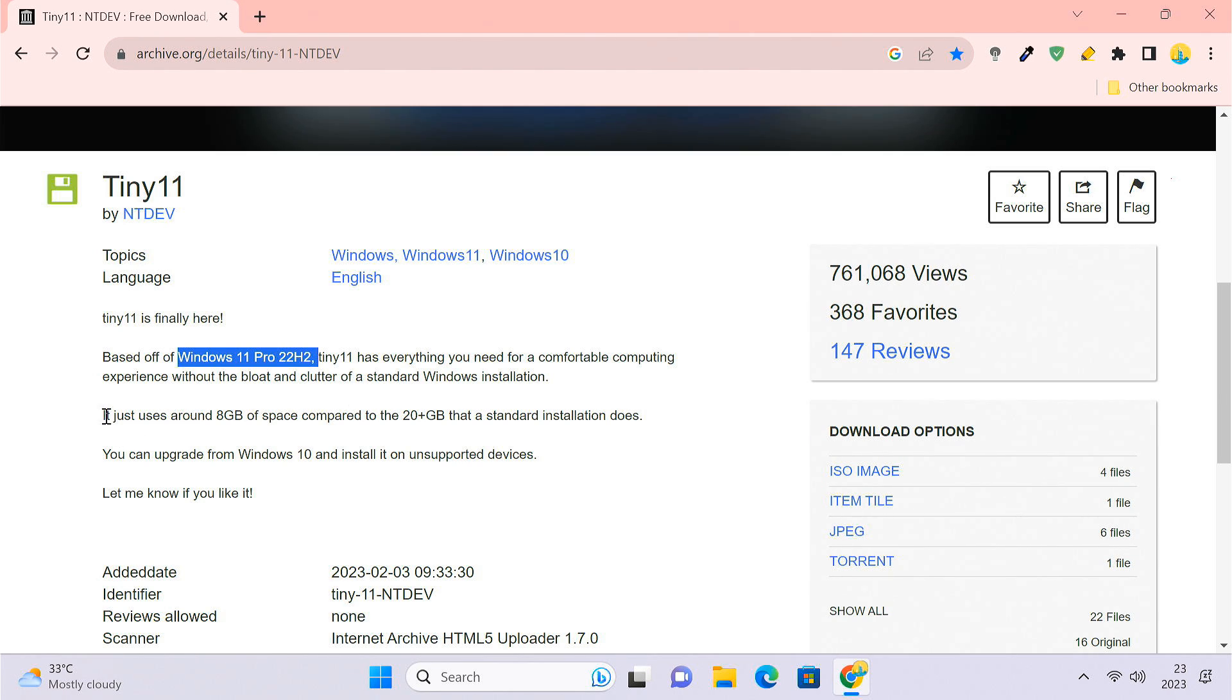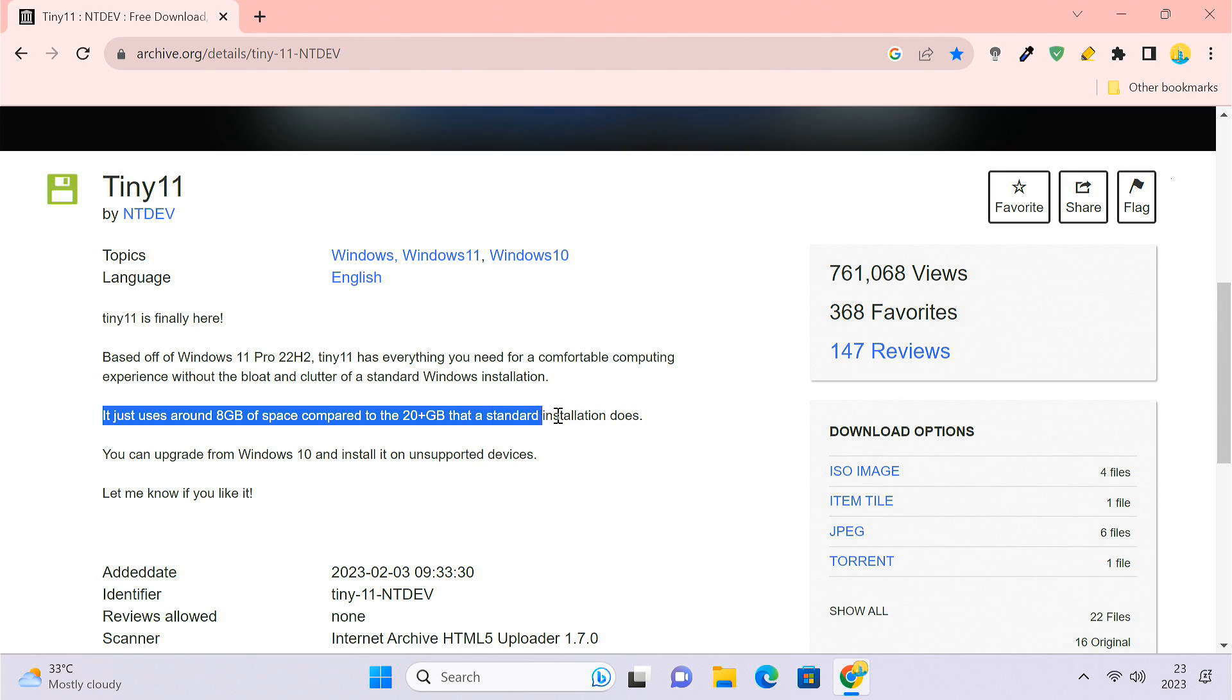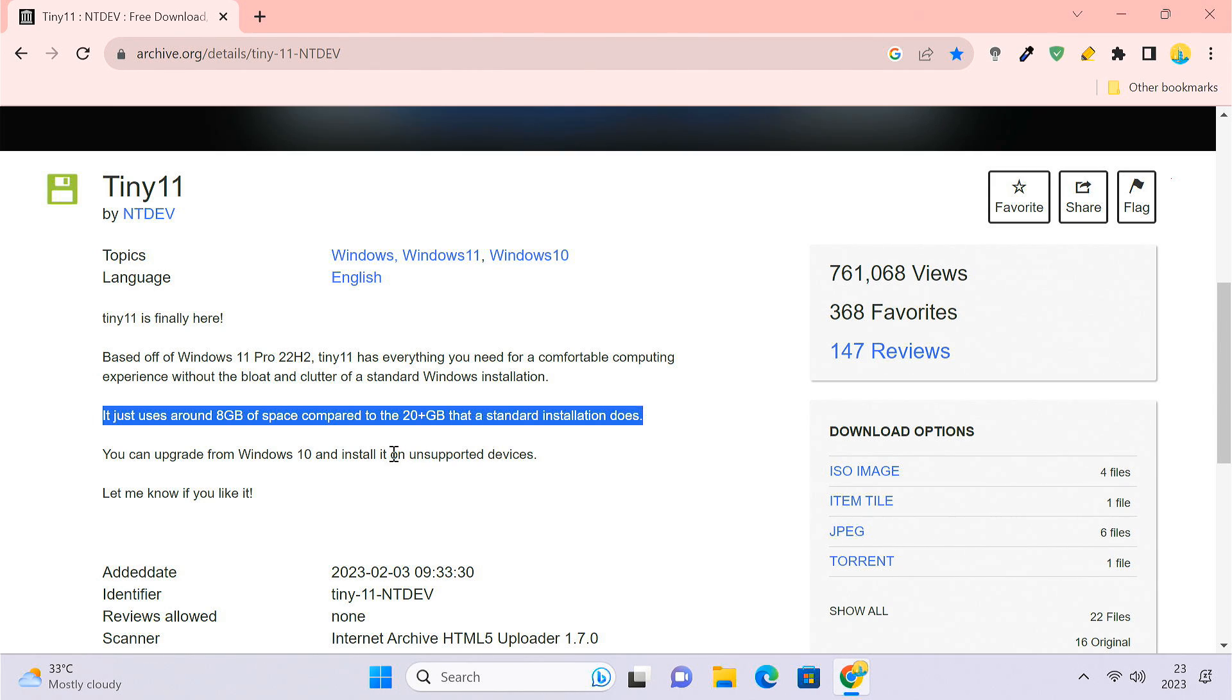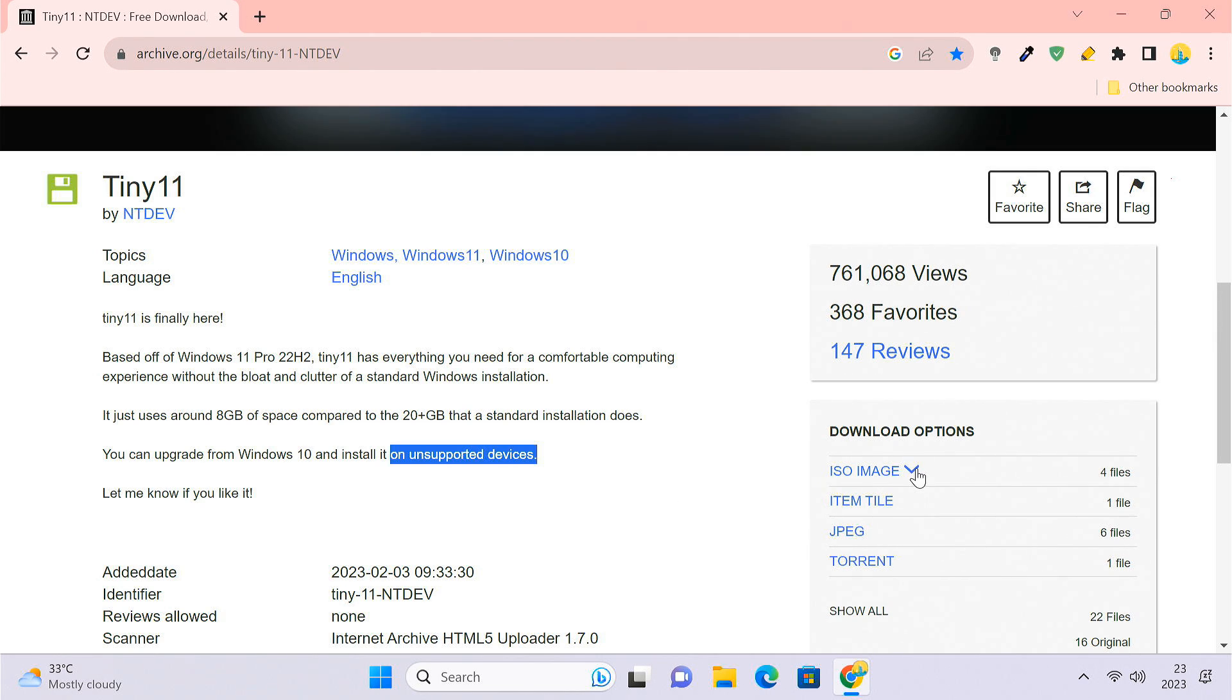When compared to Windows 11, Tiny11 needs drastically fewer resources. It only needs 8 GB space in comparison to 20 GB plus that the standard Windows 11 installation requires. Though the developer didn't mention the RAM requirements, it works perfectly fine with 4 GB of RAM. And Tiny11 doesn't need the TPM, Secure Boot or CPU requirements, so you can install it on unsupported computers.